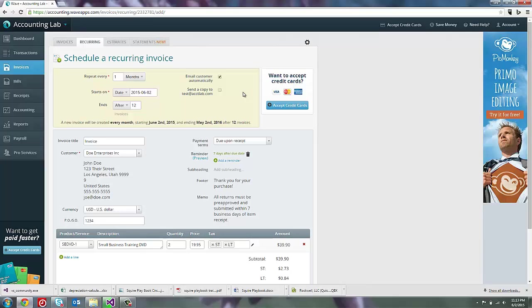With the recurring invoices that I use in my businesses, I typically like to let the system just take care of itself. I've set up reminders that auto email out. I've set up the invoices that auto email out. Then I can focus on taking care of my business and generating new contracts and doing my work.